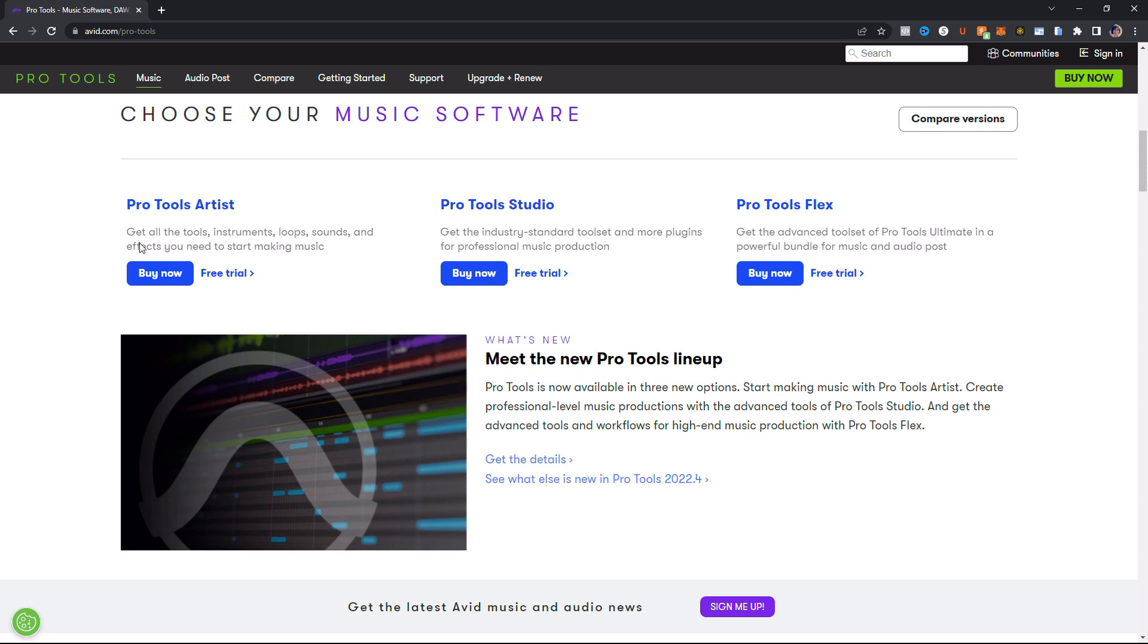I also want to mention that Pro Tools First, because some people still ask me about that, that was actually discontinued at the end of last year. So there are no free versions of Pro Tools out there. Let me repeat that. No free versions of Pro Tools. You have to pay to use Pro Tools.